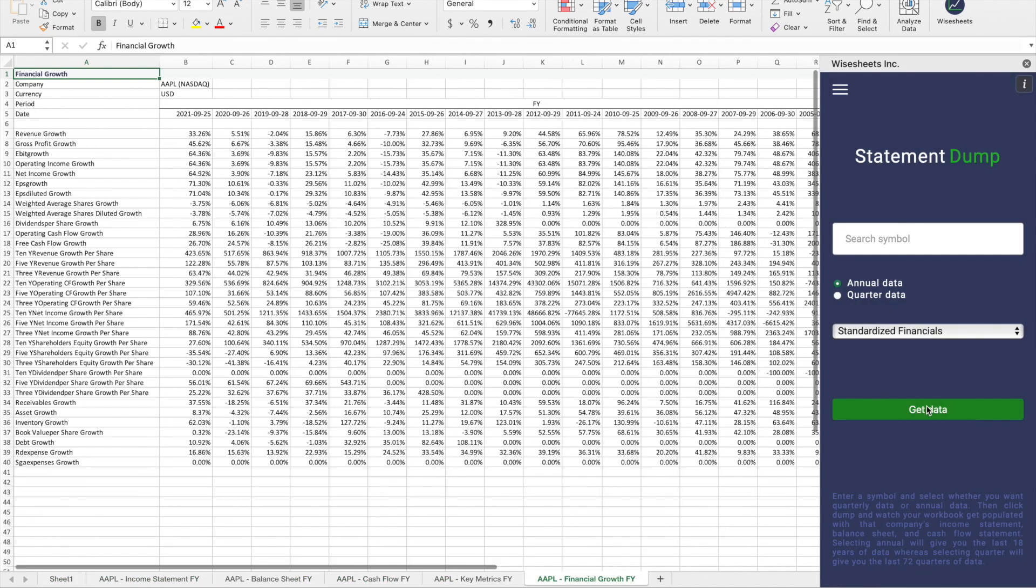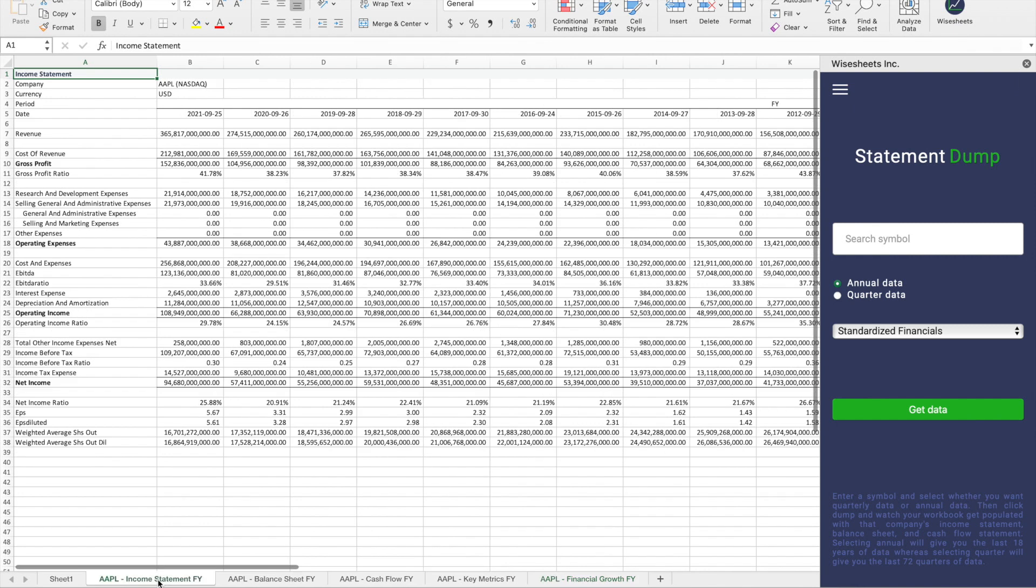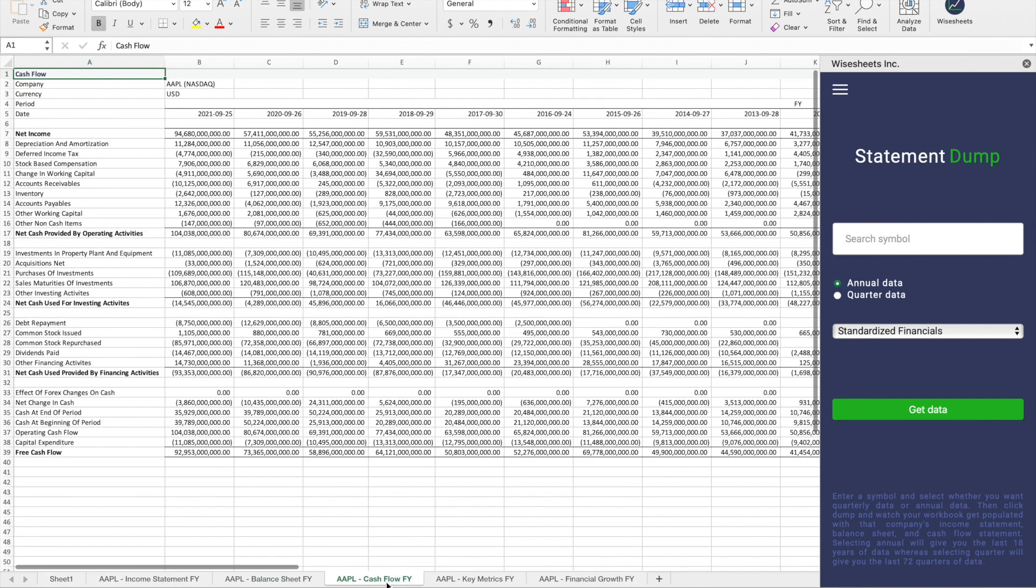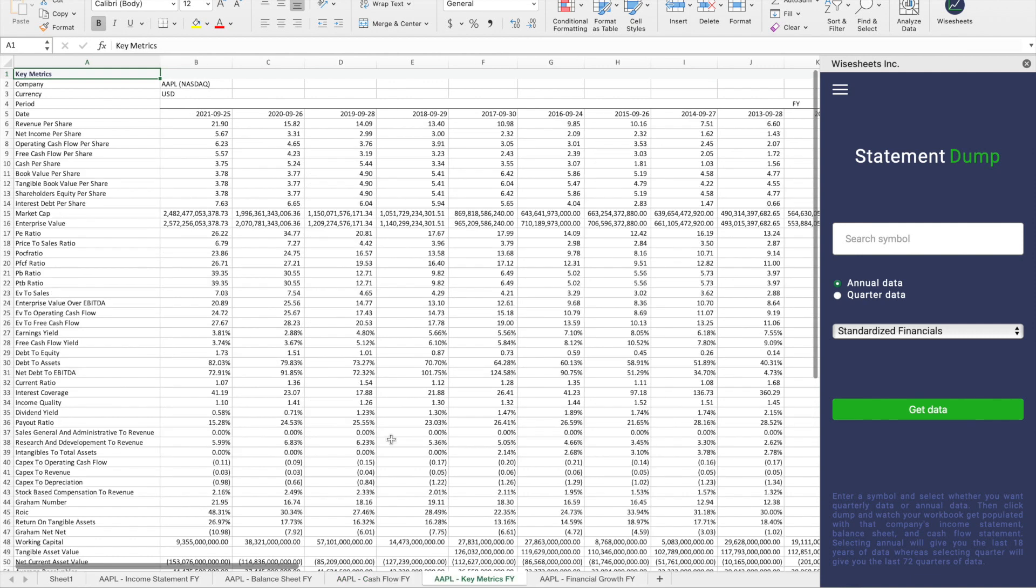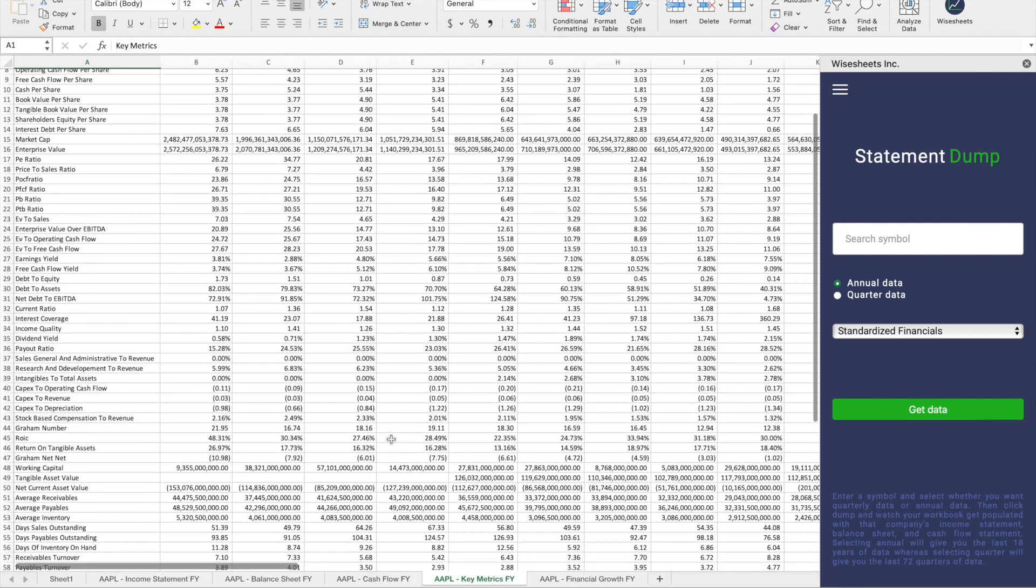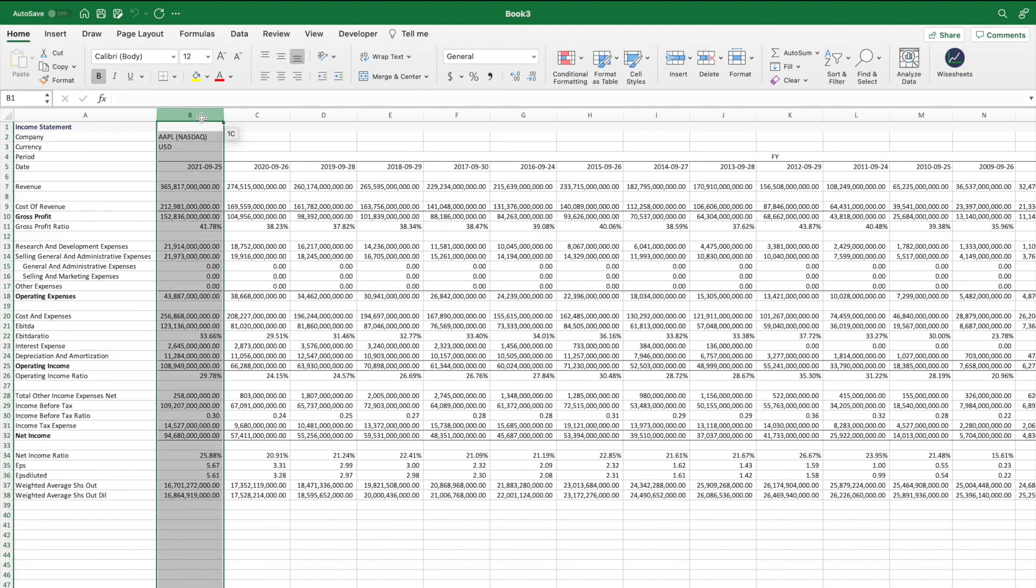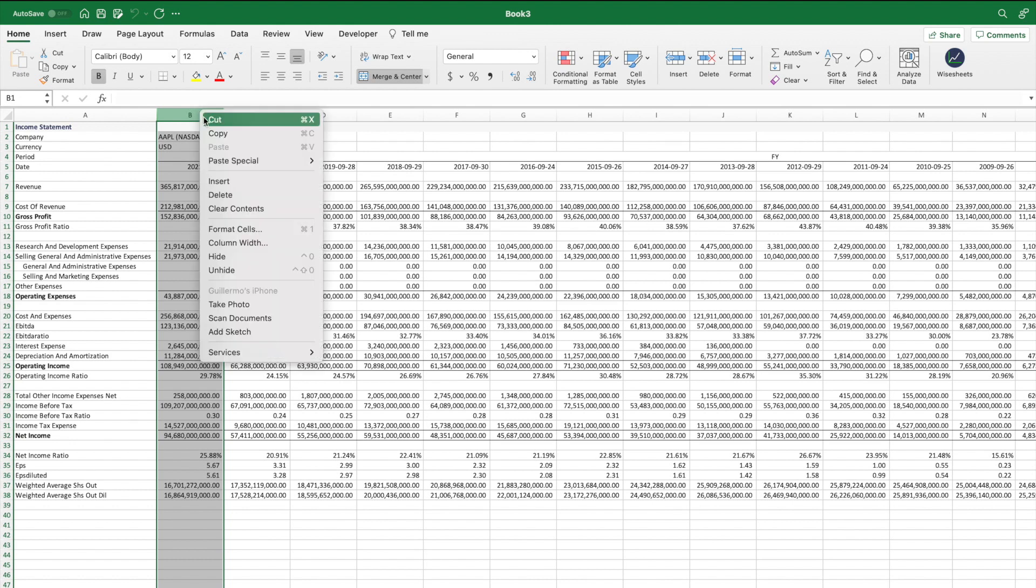And as you can see, very simply, what this will do is bring you the income statement, the balance sheet, the cash flow statement, key metrics, and growth metrics for the company that you selected.